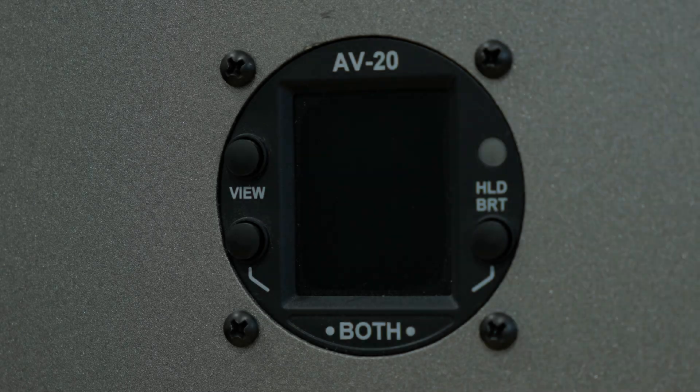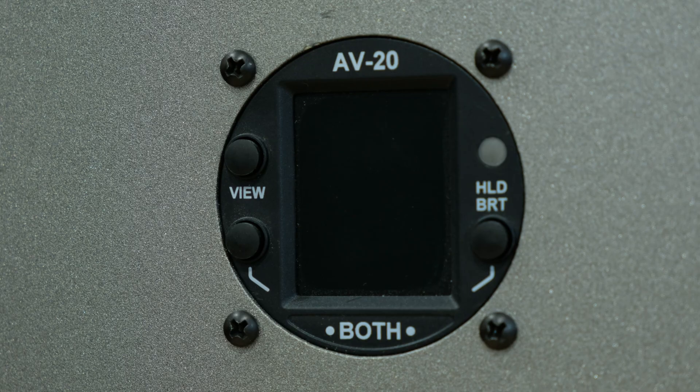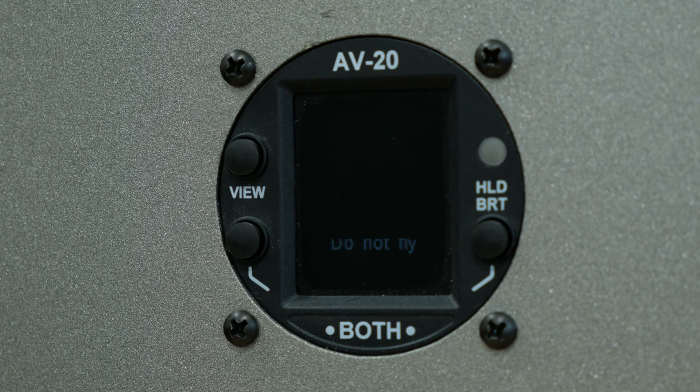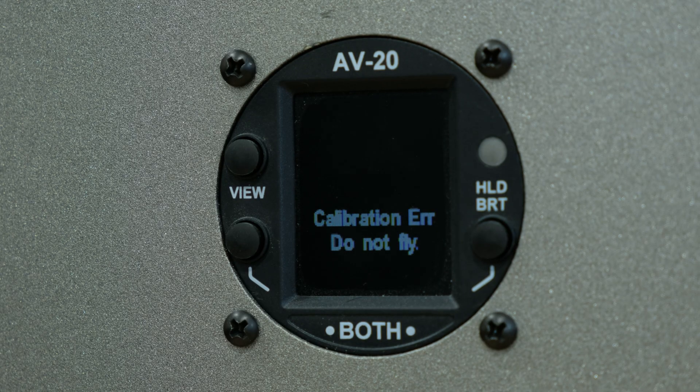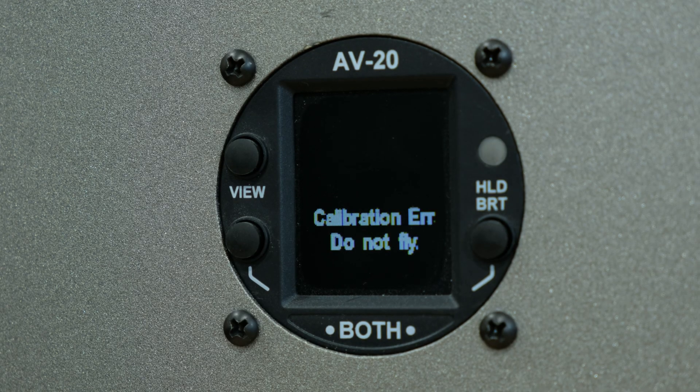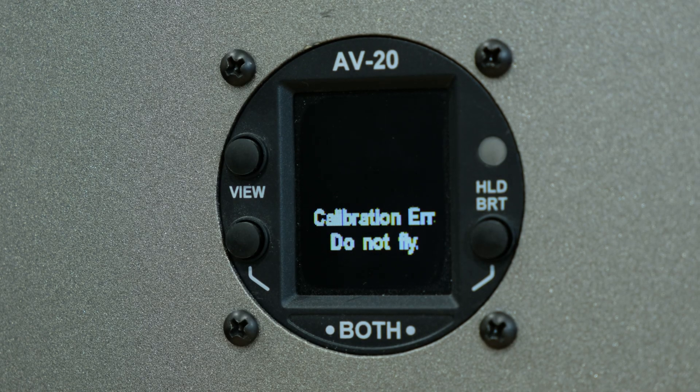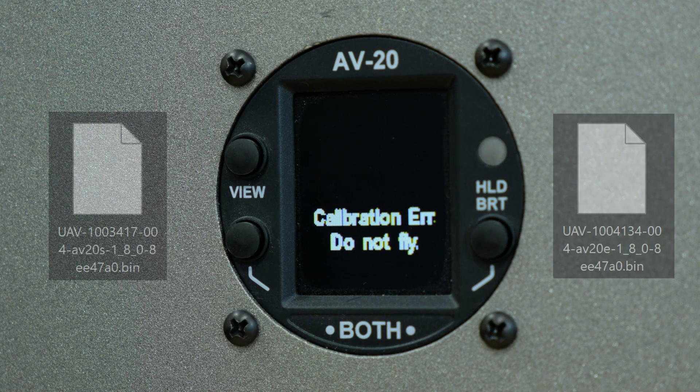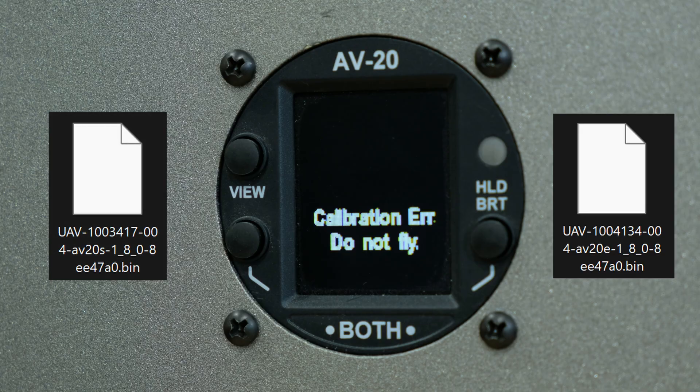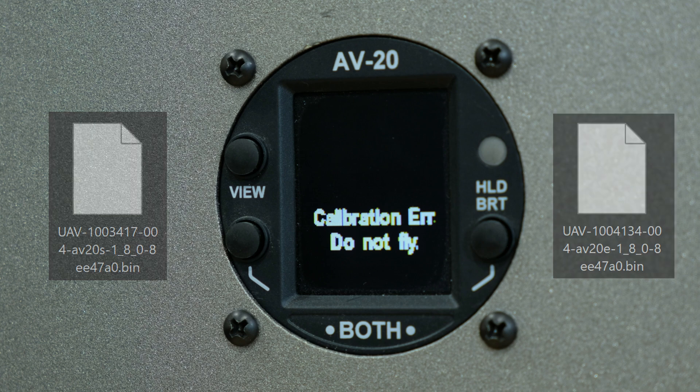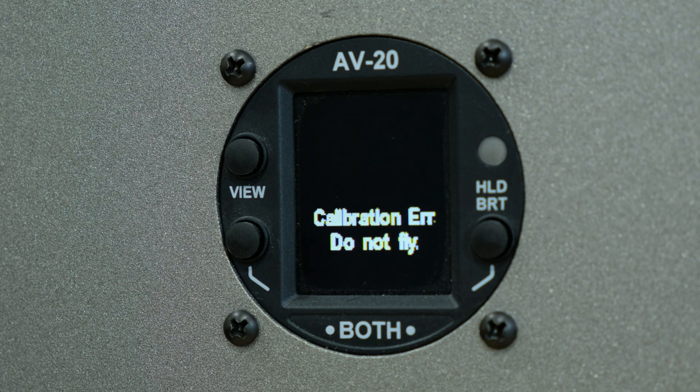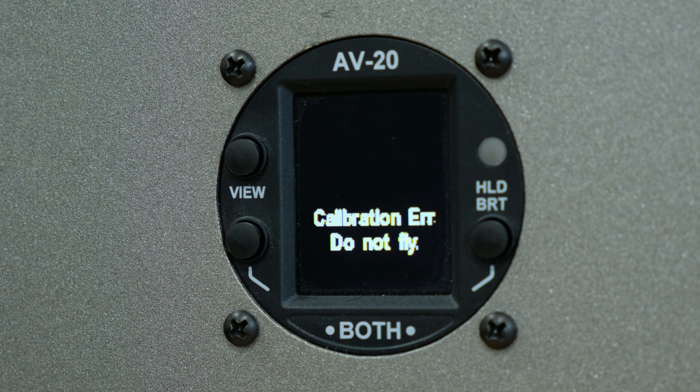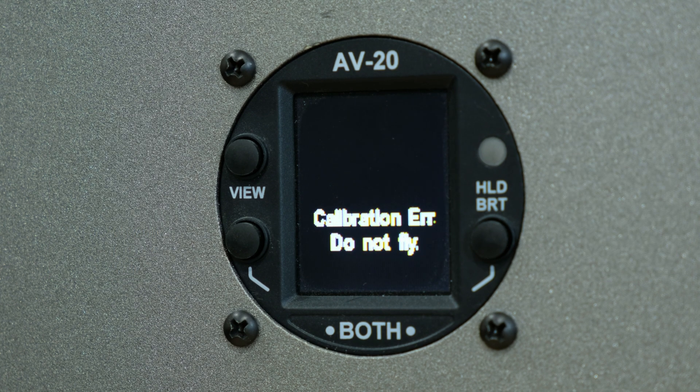If your AV20 displays the message, Calibration Error Do Not Fly, verify that you are using the correct BIN file for your device. The AV20S and the AV20E have different BIN files used for this update. Please refer to the description of this video to find the correct one for your device.